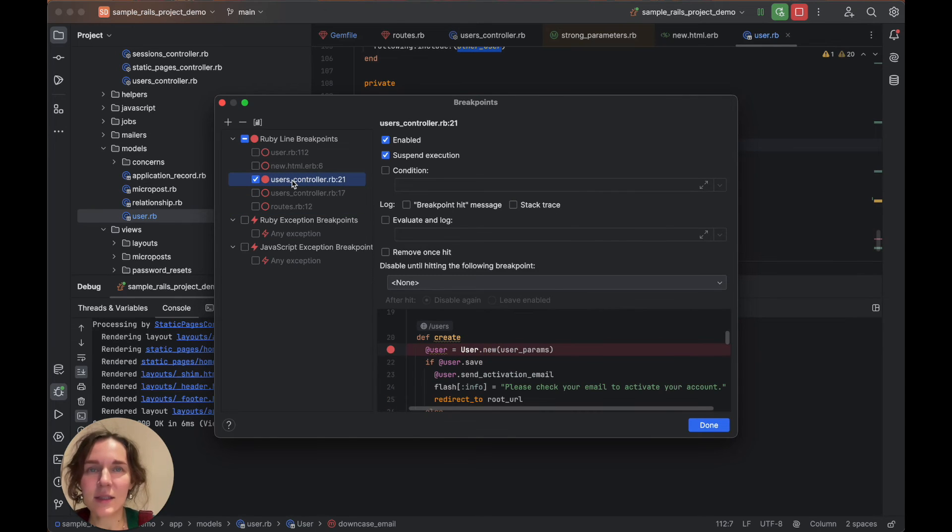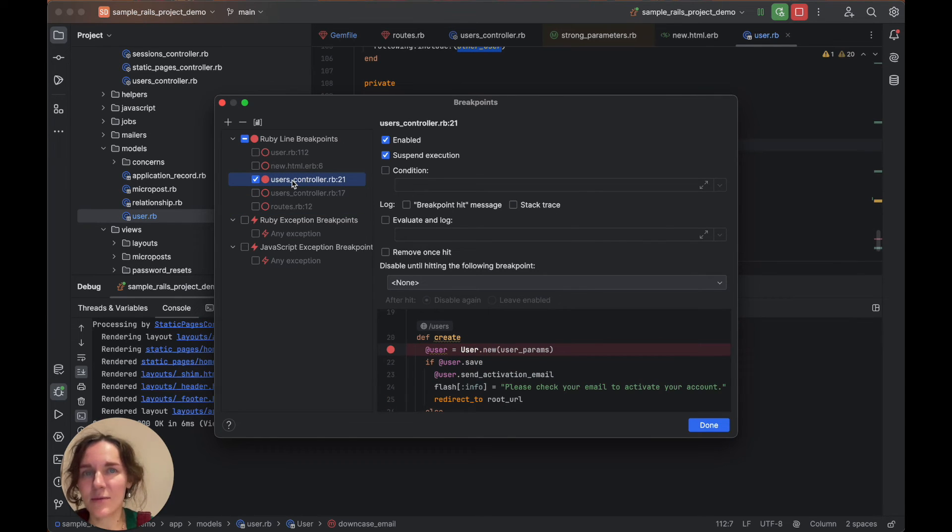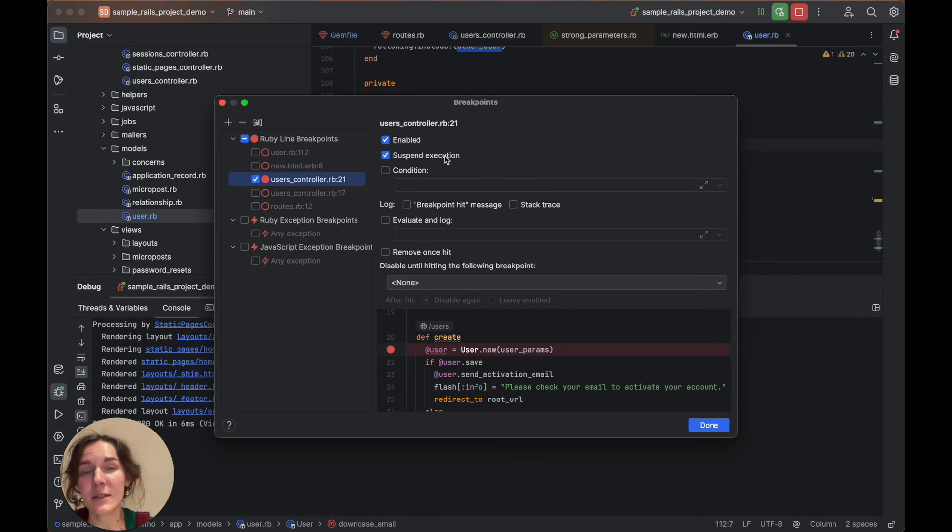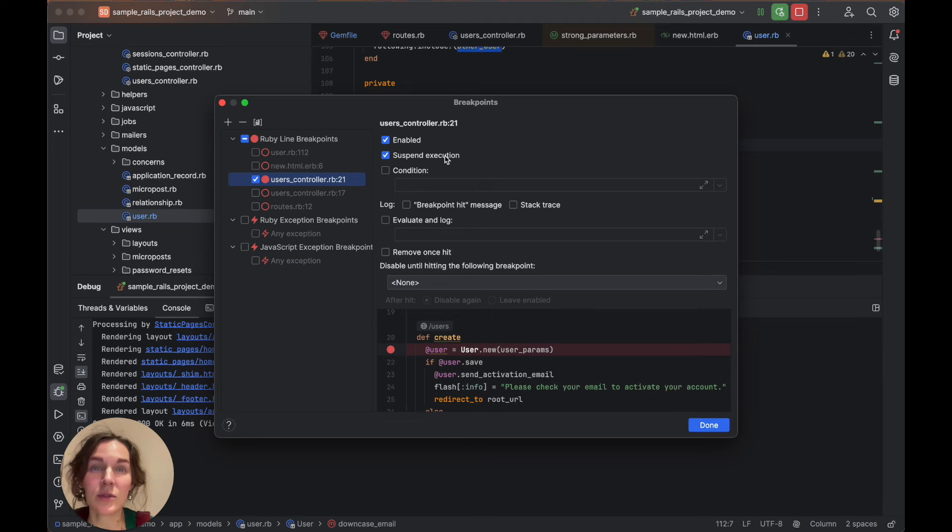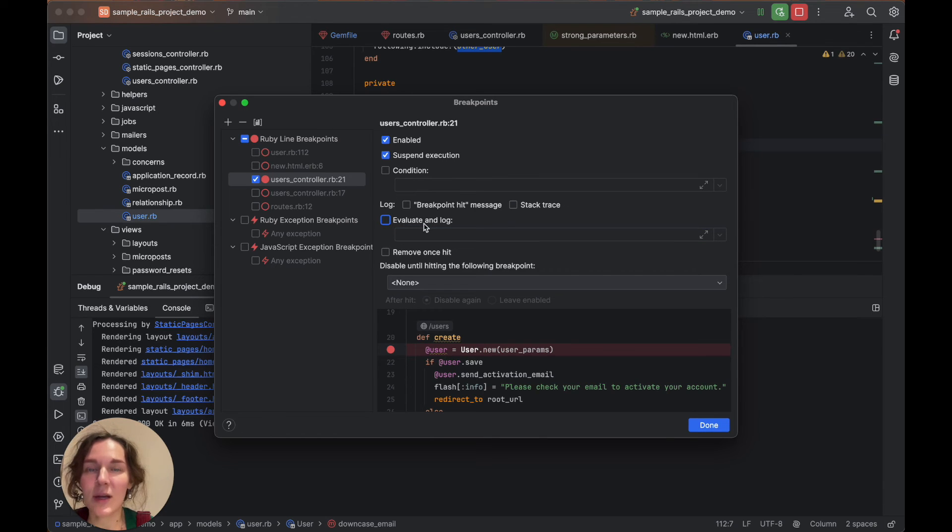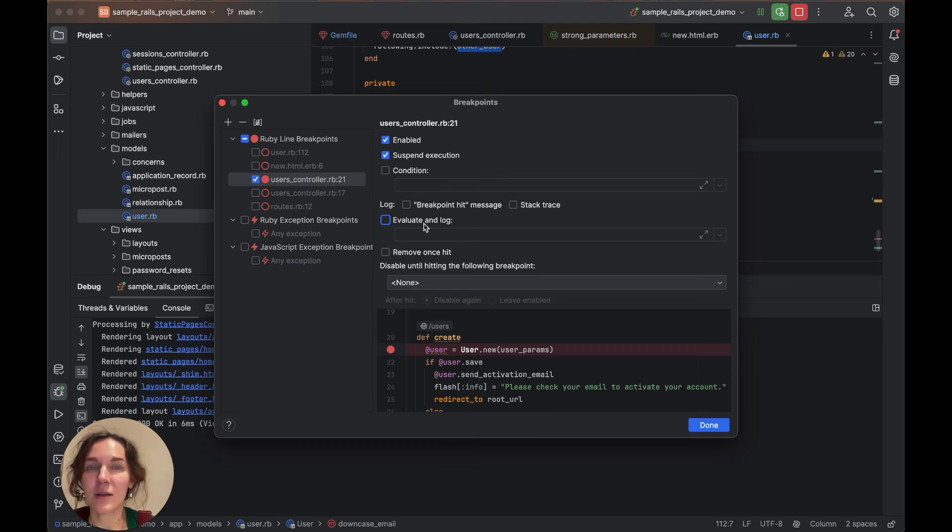As you can see, the breakpoint has multiple options. For example, Suspend pauses the program execution when a breakpoint is hit. You can disable it if you don't want to interrupt the program. You can use Evaluate and Log to evaluate an expression when the breakpoint is hit and show the result in the console output.